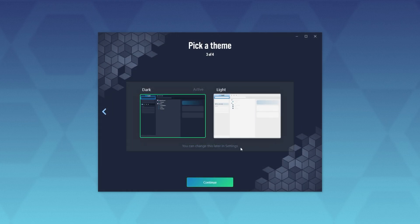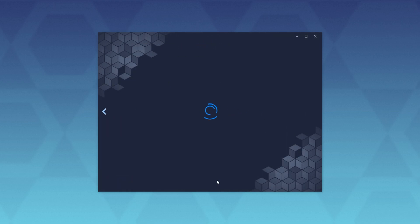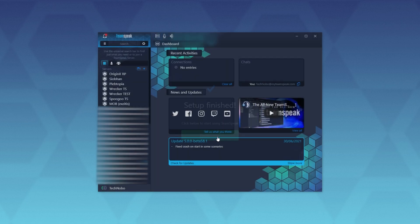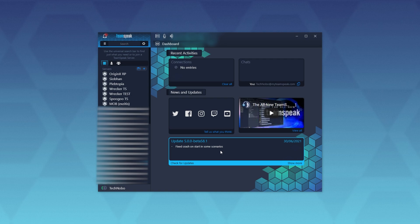Then you can choose light or dark theme, continue, and finish setup. Now the actual program started up and you'll see all of the bookmarks from your previous install of TeamSpeak, which of course you can start up as well if you'd like.